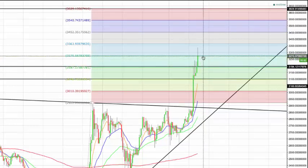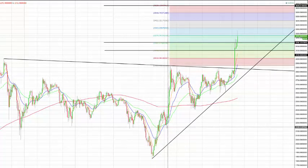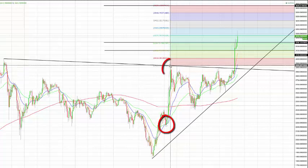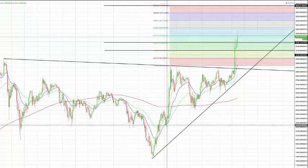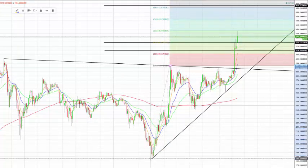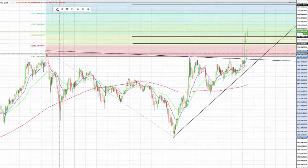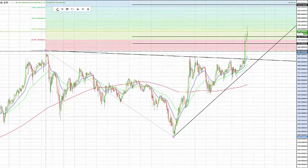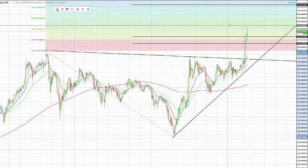Then we did hit the next GAN projection: 3275. And by the way, that was the GAN projection that went from this key high to that key high right there. So now we're going to update our GAN projections, taking it based off this whole recovery move. We're going to slide this down and move it over — this is called a reverse GAN box — and now we're going to see how those levels line up.